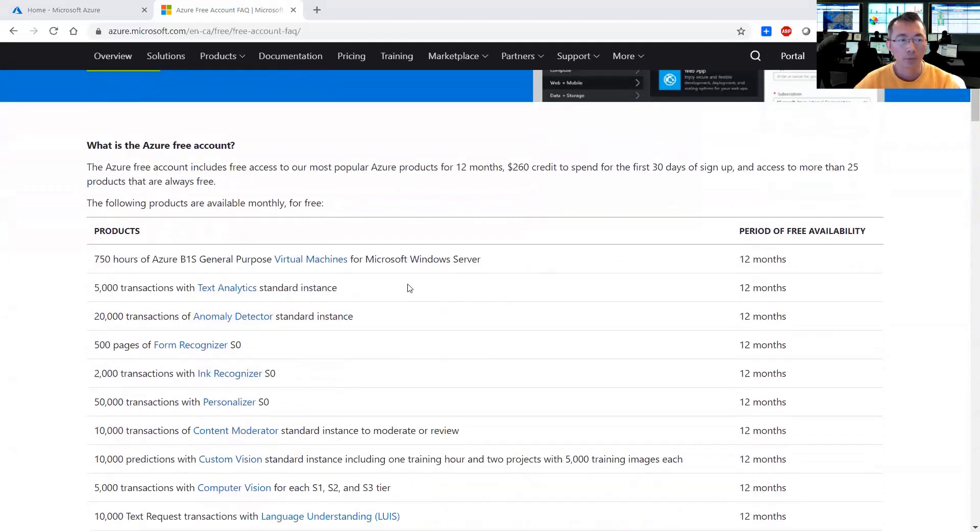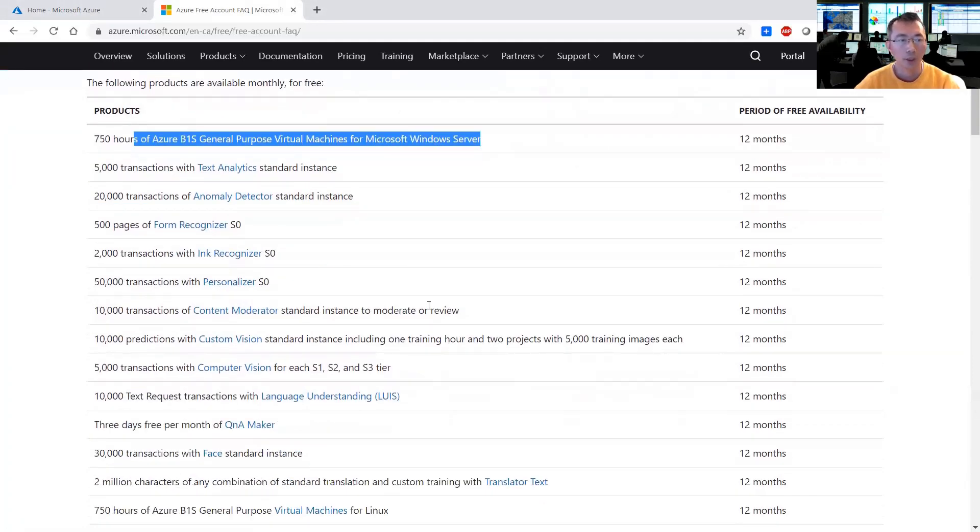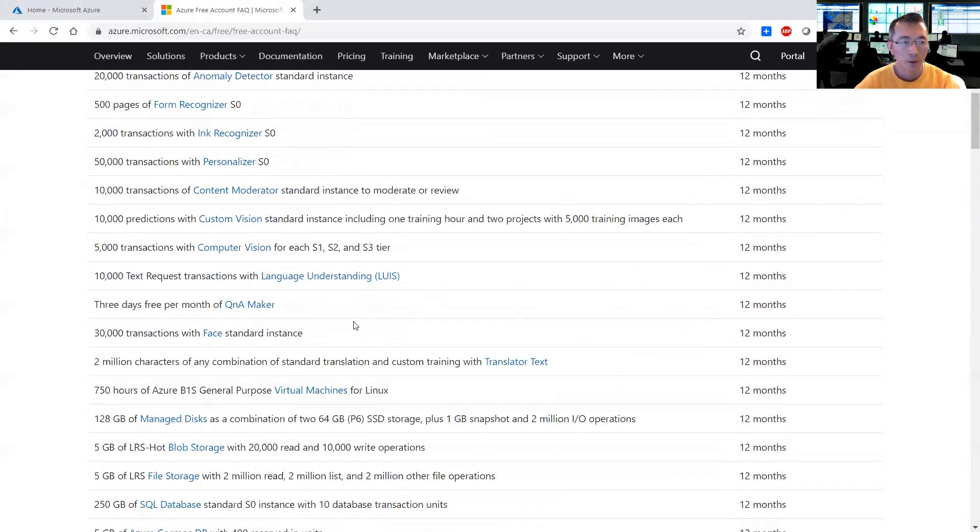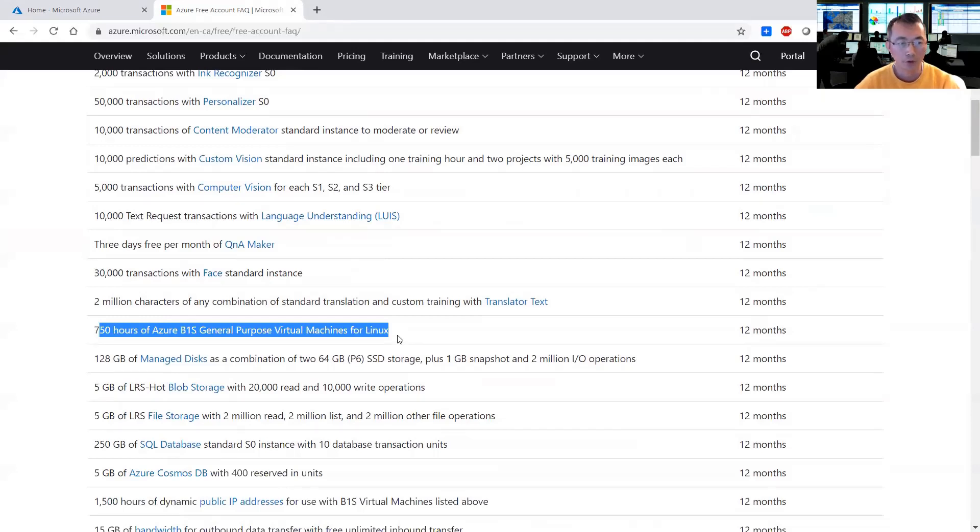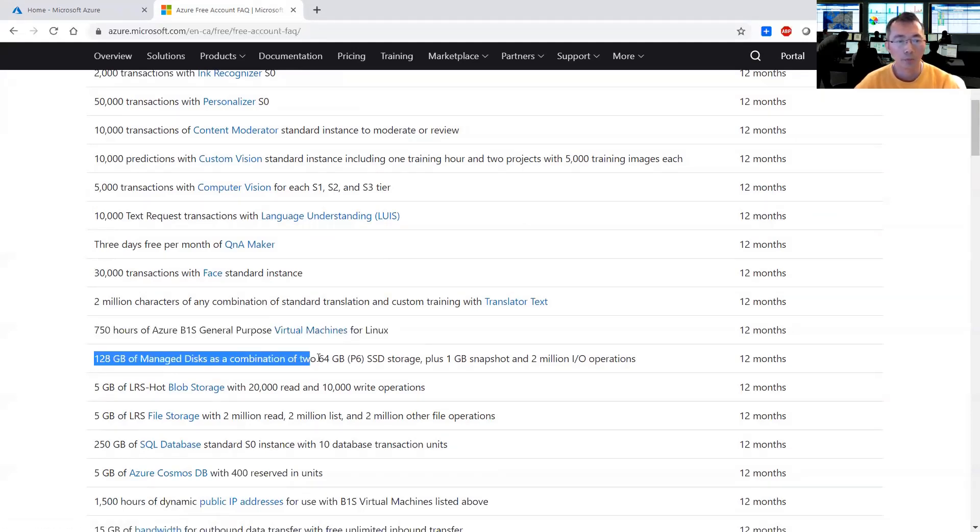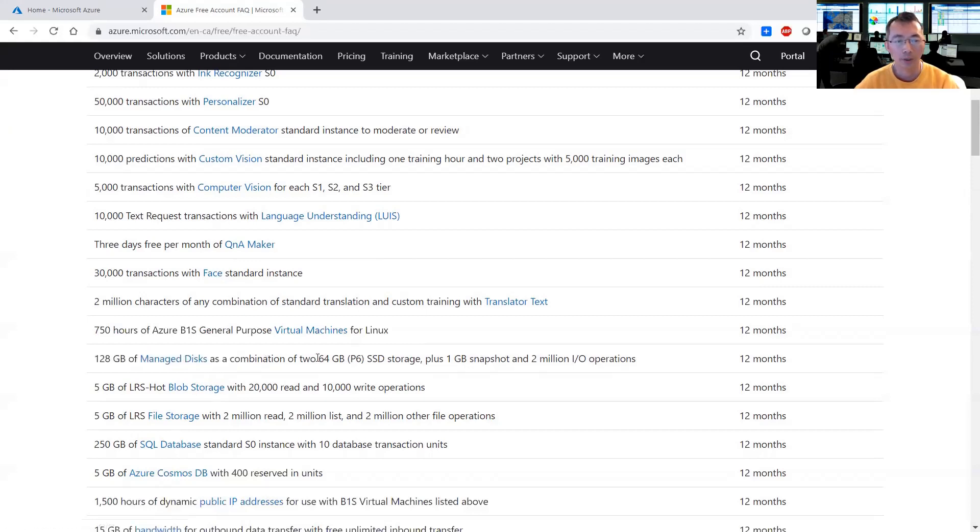It will provide 750 hours of Azure B1S general-purpose virtual machine for Microsoft Windows, and you can have one more Azure B1S general-purpose virtual machine for Linux. So basically you can have two virtual machines. For each virtual machine you can create one 64 gigabyte P6 SSD storage plus one gigabyte snapshot and two million IO operations.